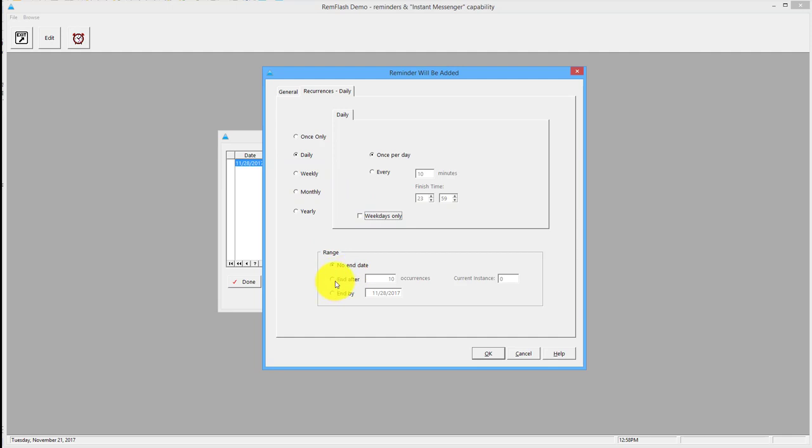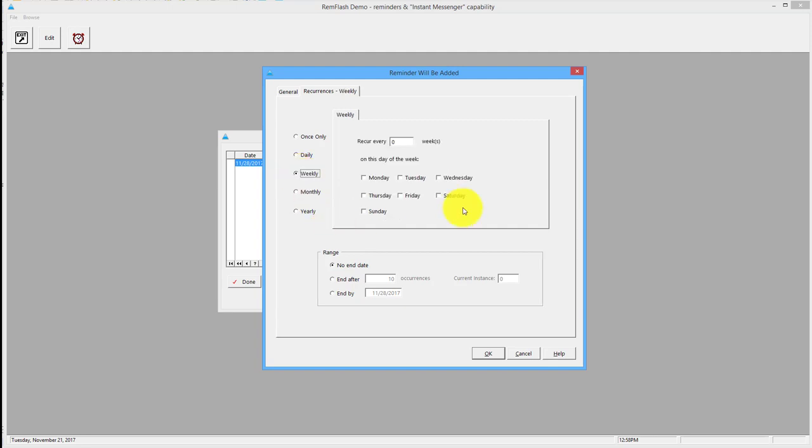And we can put an end date to when I have to, 10 occurrences, want to put a stop to it.